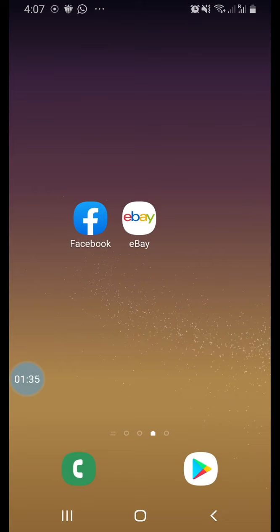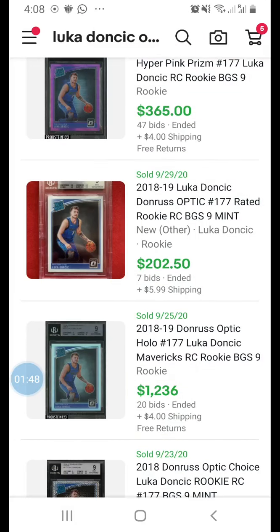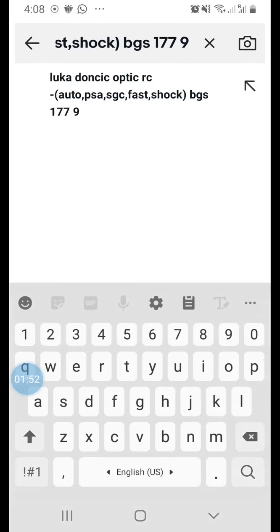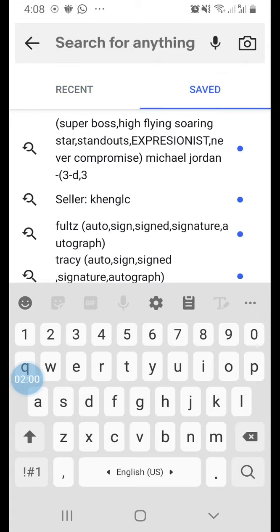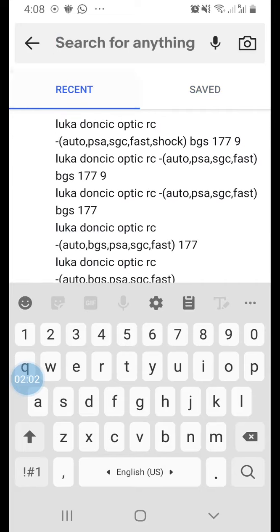What I have is the eBay app installed on my phone. If you're using a desktop, laptop, or browser, it will be about the same. Open your eBay app and you'll see your recent searches here. Once you search, you can also save it and it will show you what you've searched.